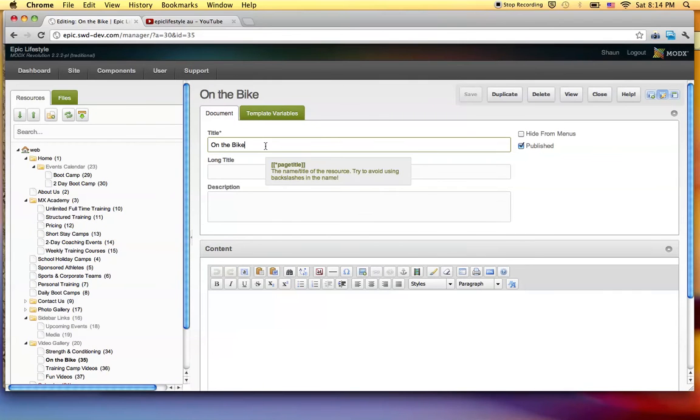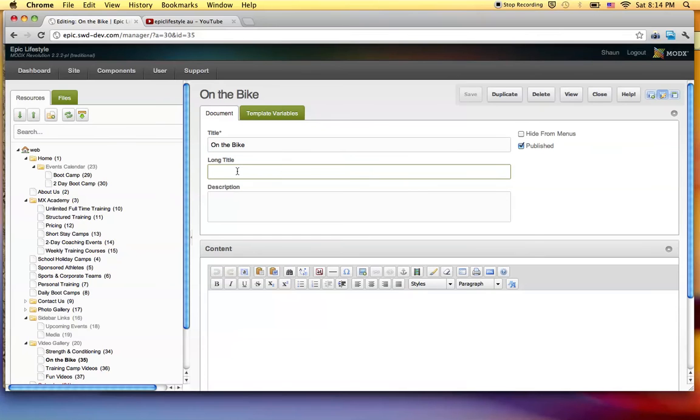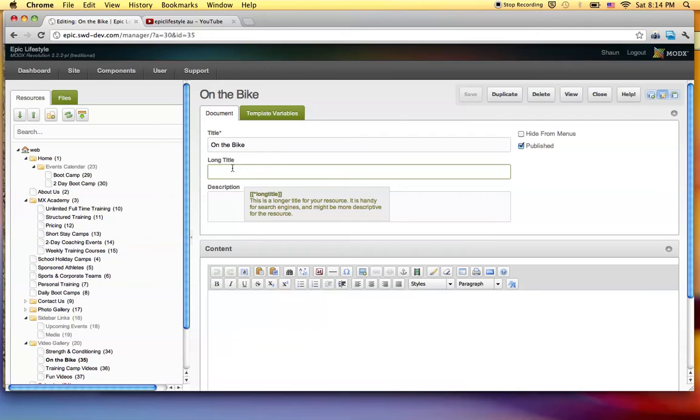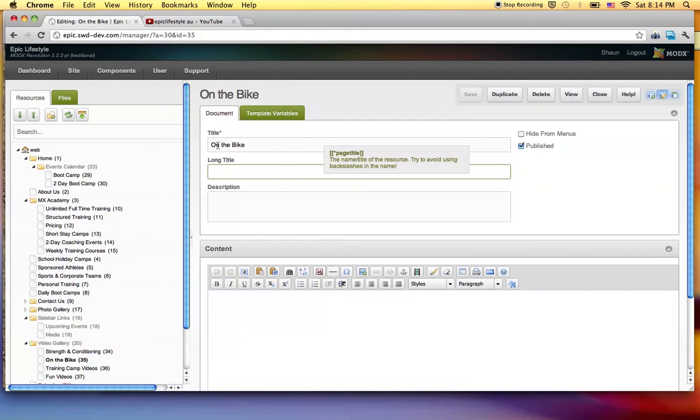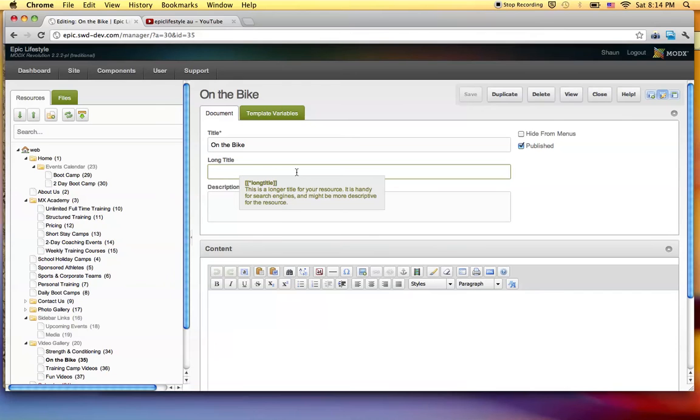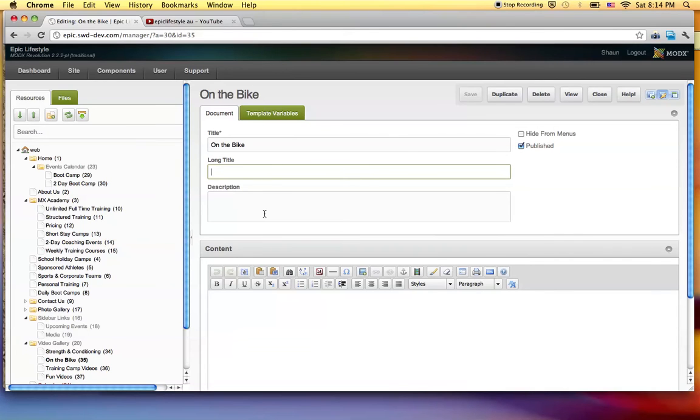I'll just make a quick note here. This title right here is what actually will show up on the menu system. And this long title, which we will fill out for most of the pages as we go, is part of the search engine optimization. It also is what shows up in the tab up top when you're on that page. It will say your website, the title of the page right here, and then extend and say this long title. It usually extends past where you can actually read, but it's important for page structure for the search engines.